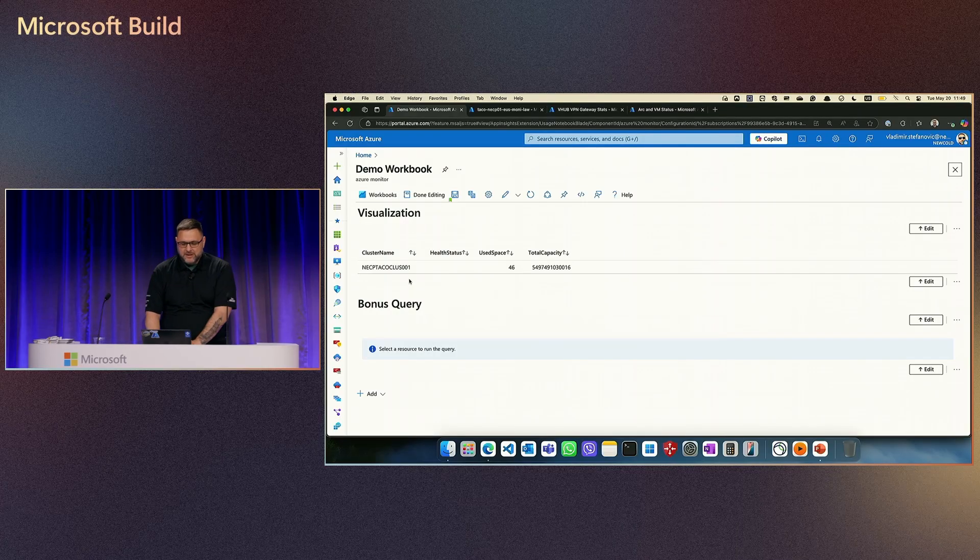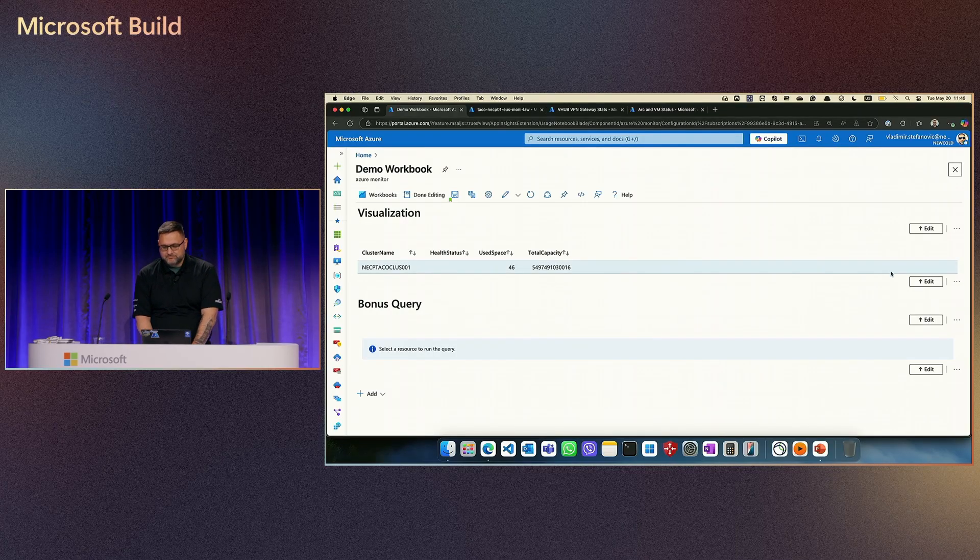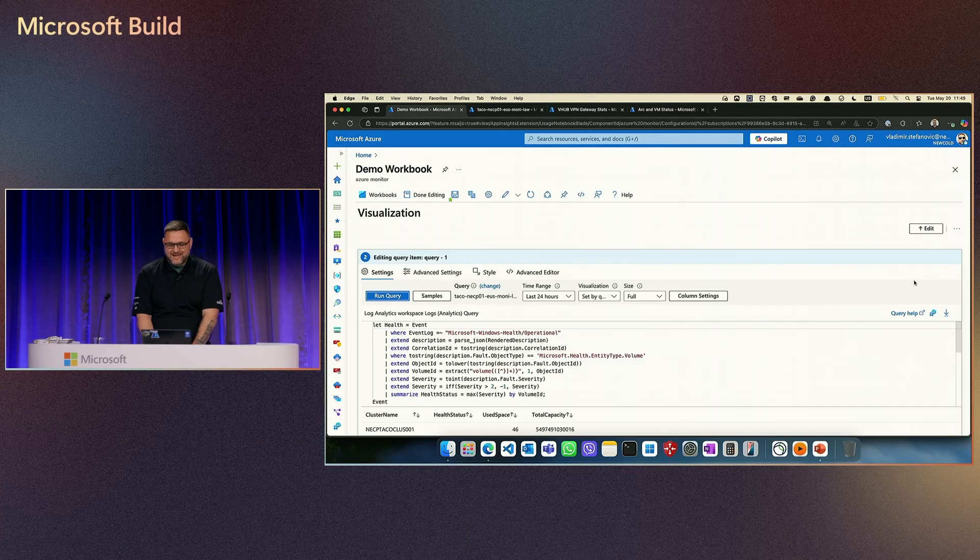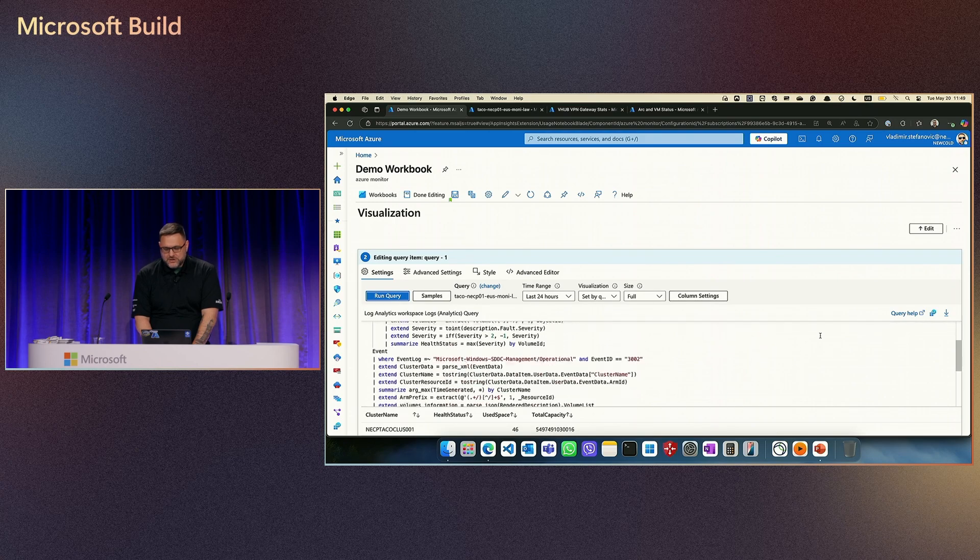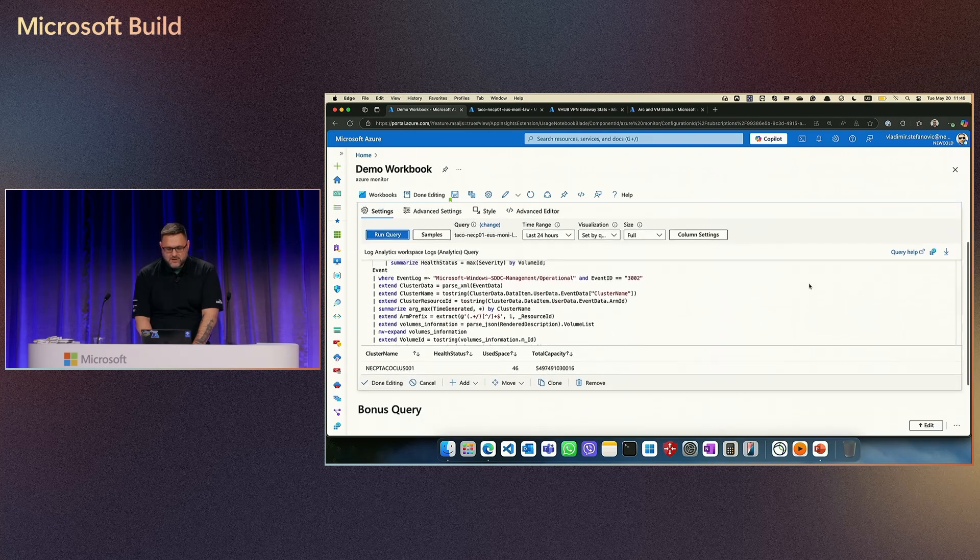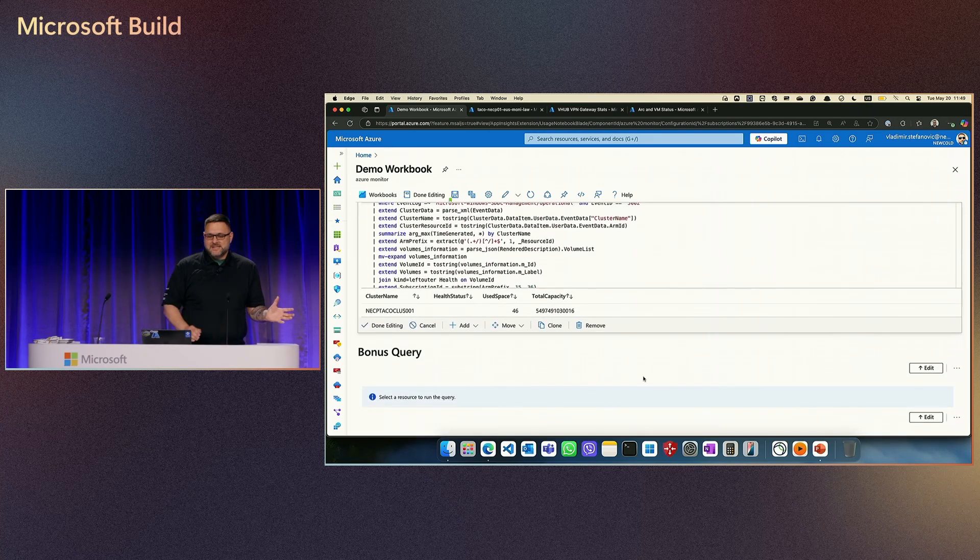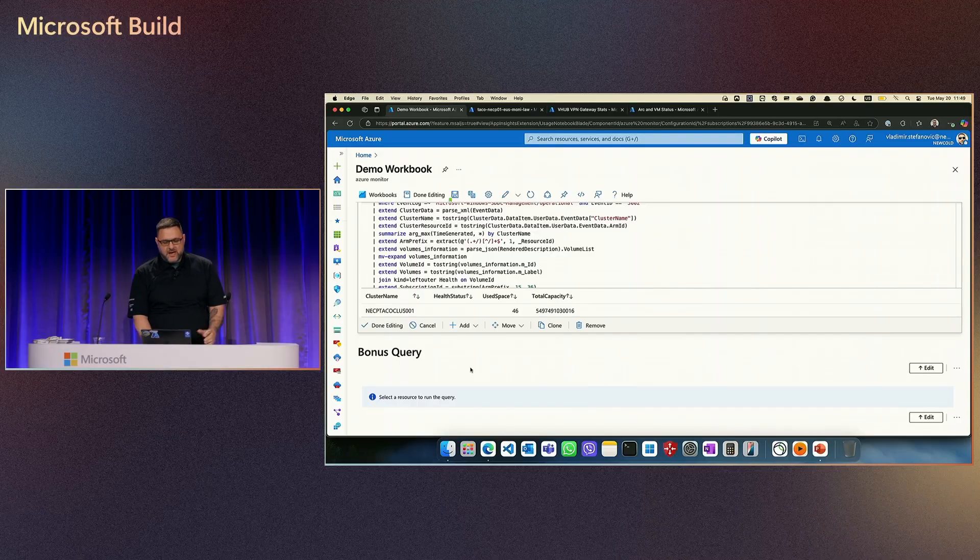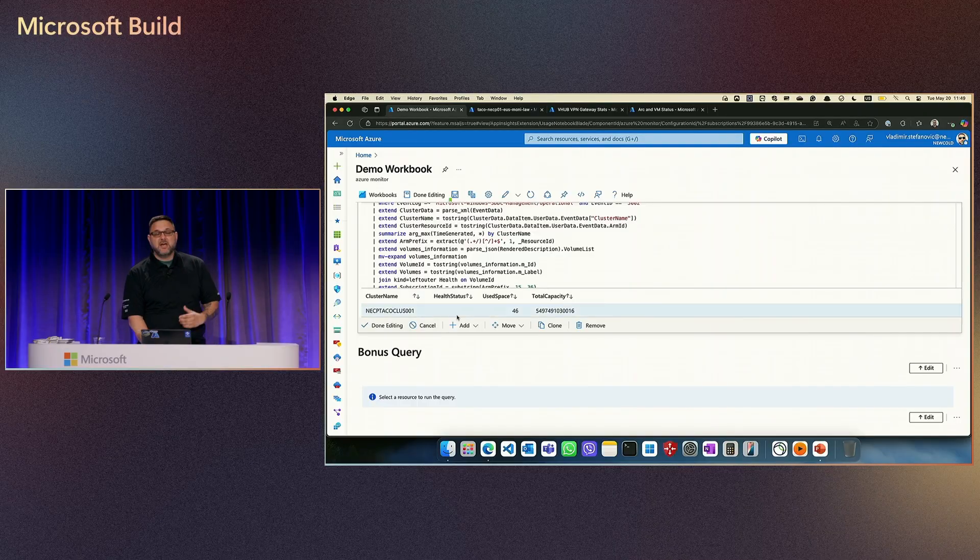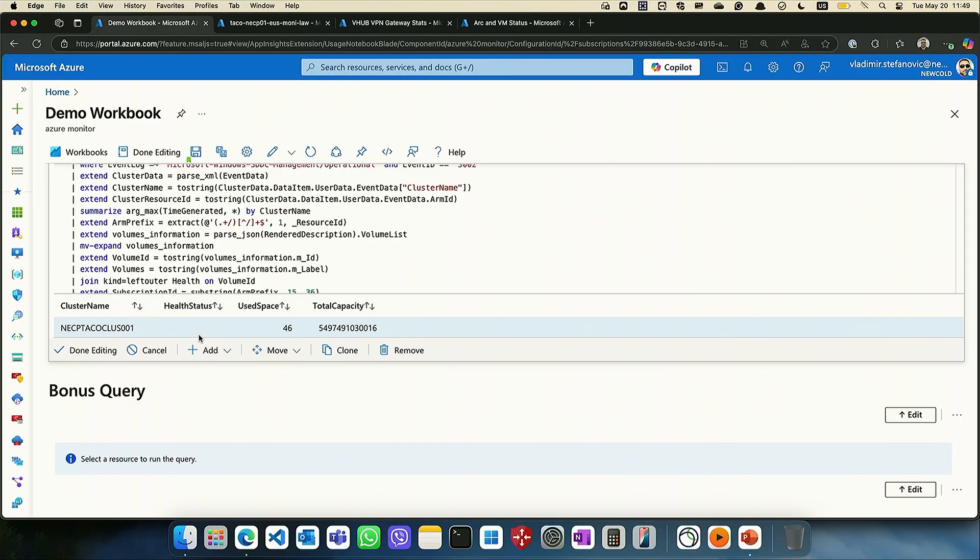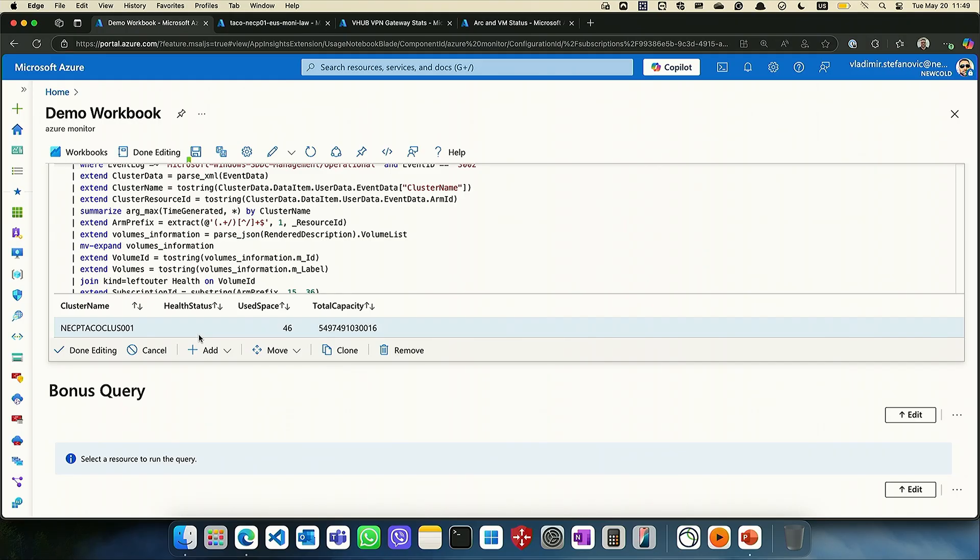As you can see, the query as a query will give some details, not so much in a visual style. So we have cluster name, we have health status which is empty. In this case, that means it is healthy. There are no alerts, but we don't know at the moment. We see used space is 46, probably percentage. Still, we have no idea.